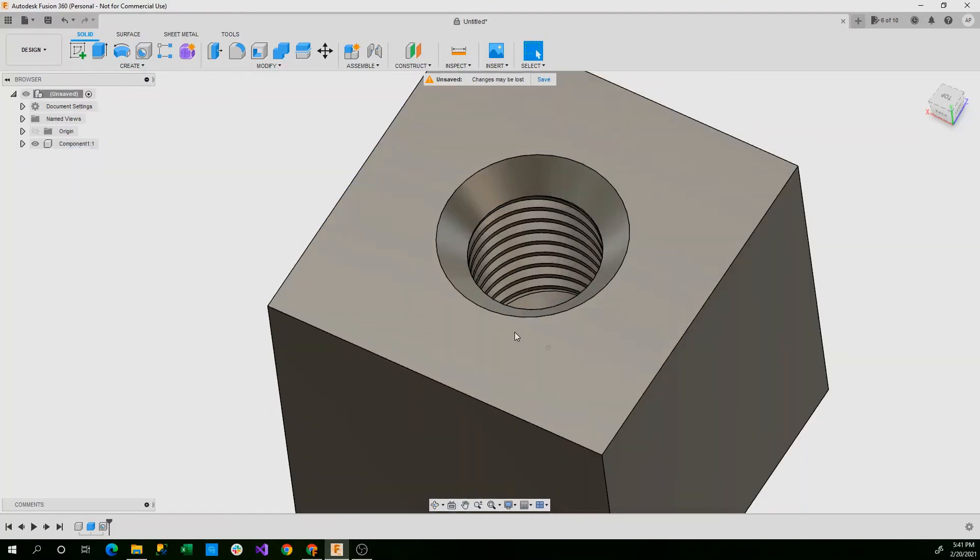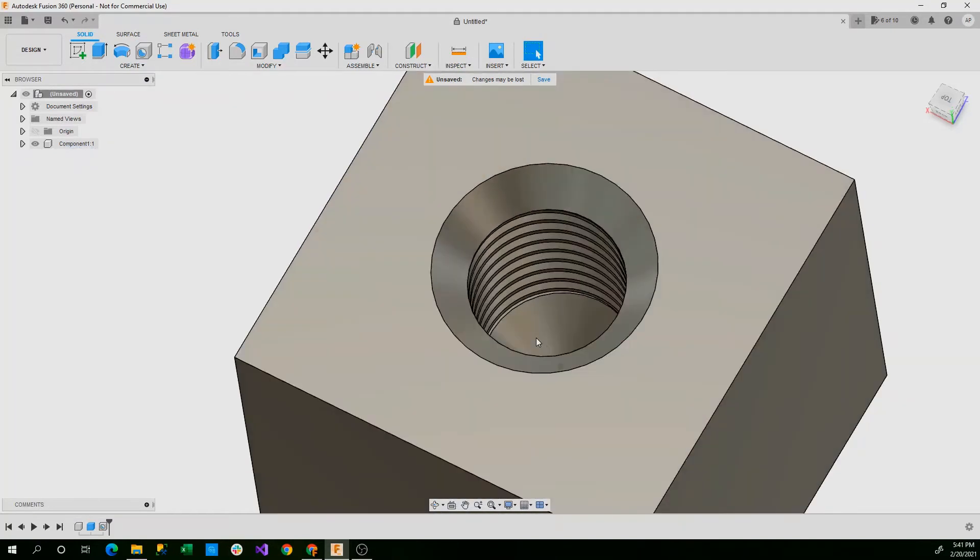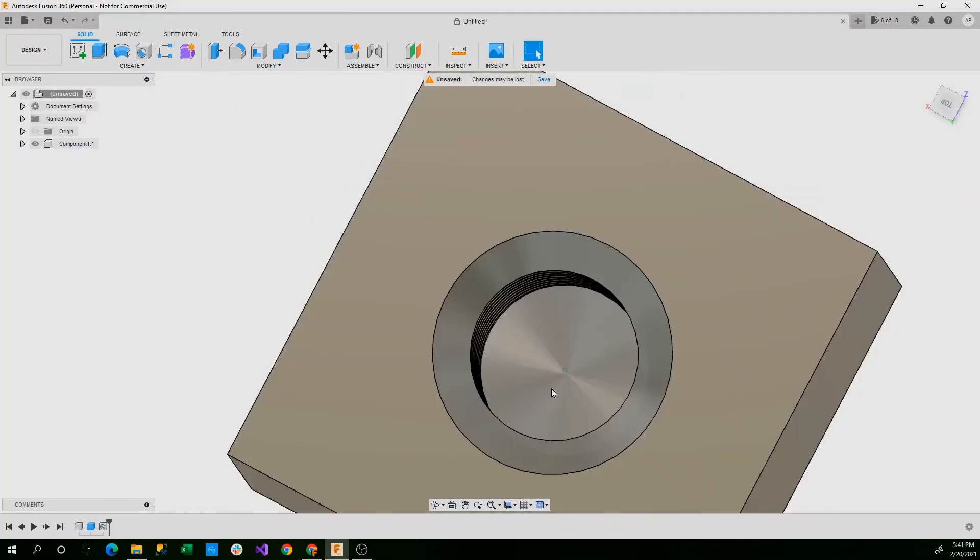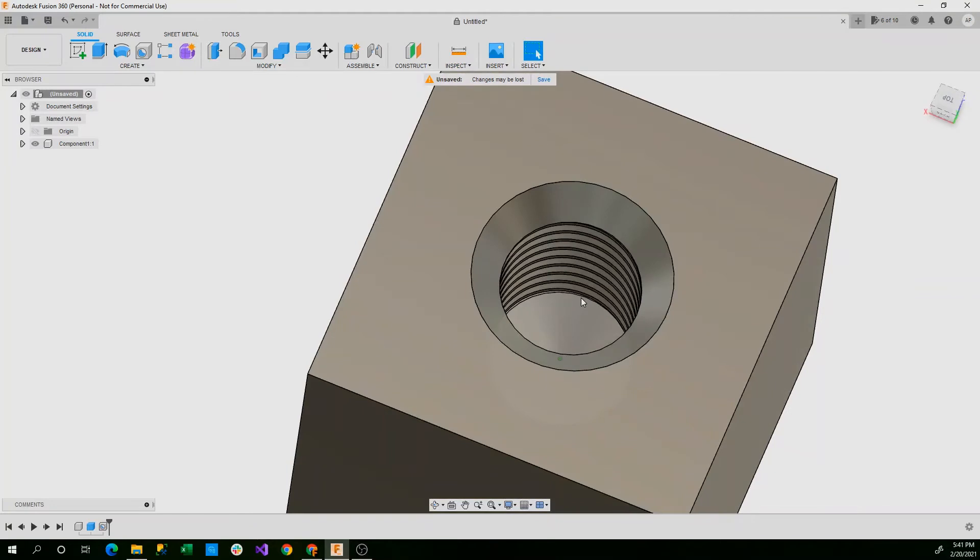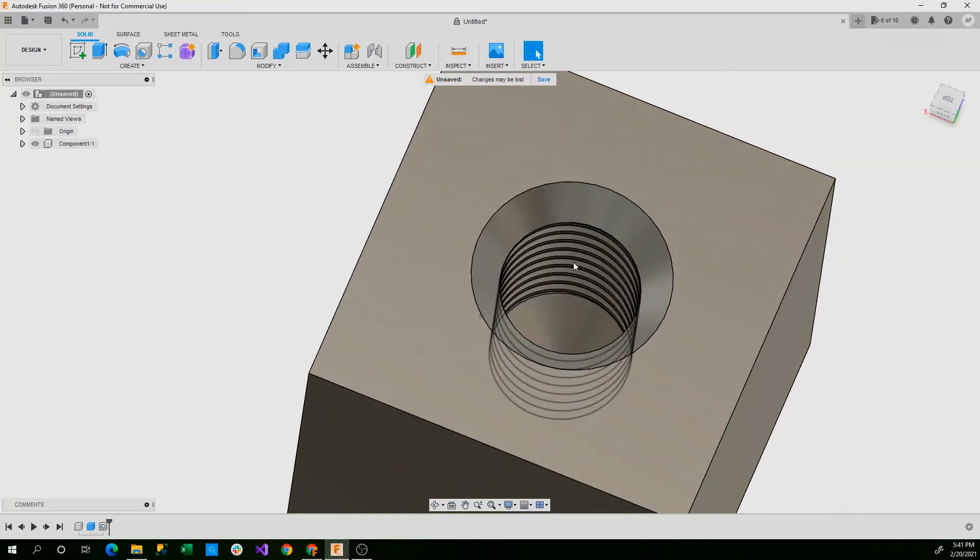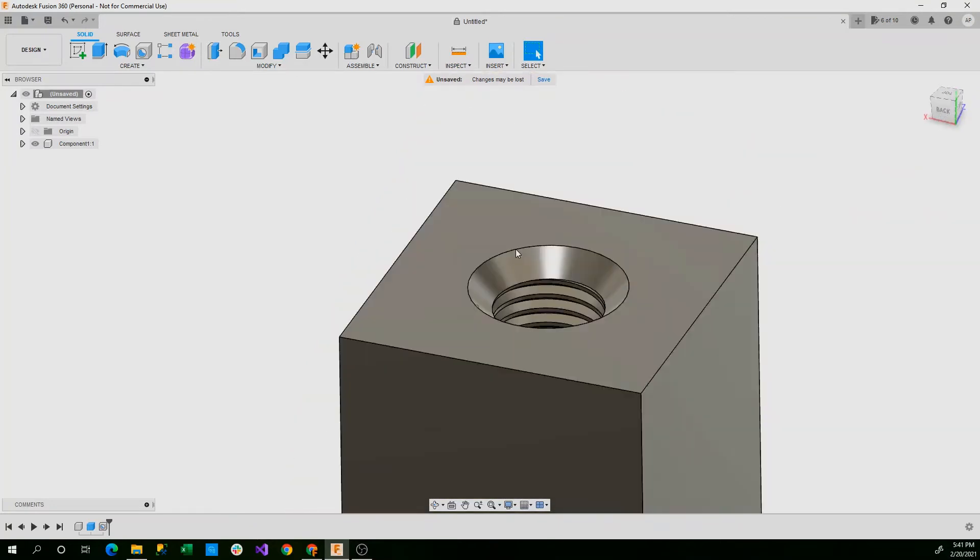Now you can see we have an angled cone inside, the threads pre-tapped, and a countersunk hole.